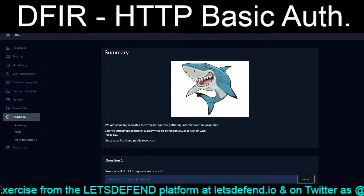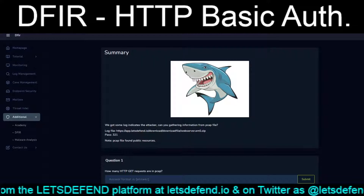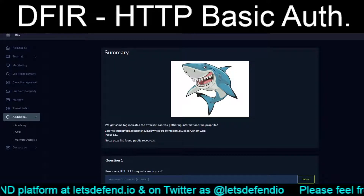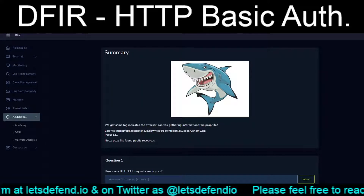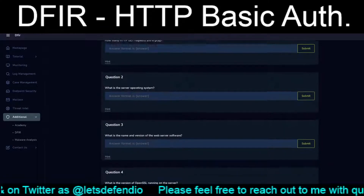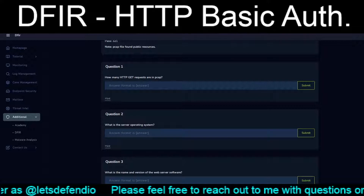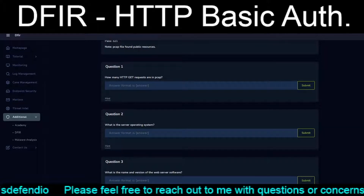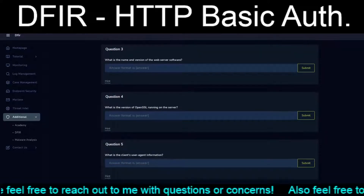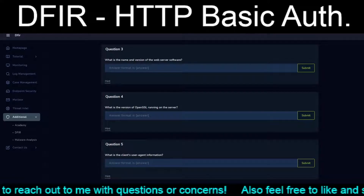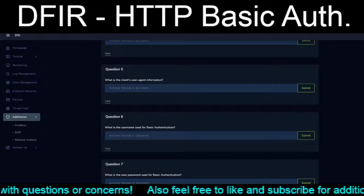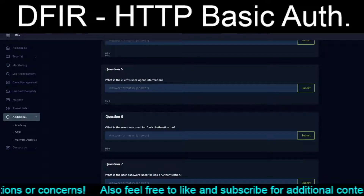I have no idea how long this has been out, but I'm sure it's probably been a couple of months, if not more. Effectively, we get a PCAP file and it's up to us to go through and analyze and answer seven questions — such as how many HTTP GET requests are in the PCAP, what is the server operating system, what is the name and version of the web server software, what is the version of OpenSSL running on the server, what is the client's user agent information, what is the username used for basic authentication, and what is the user password for basic authentication.